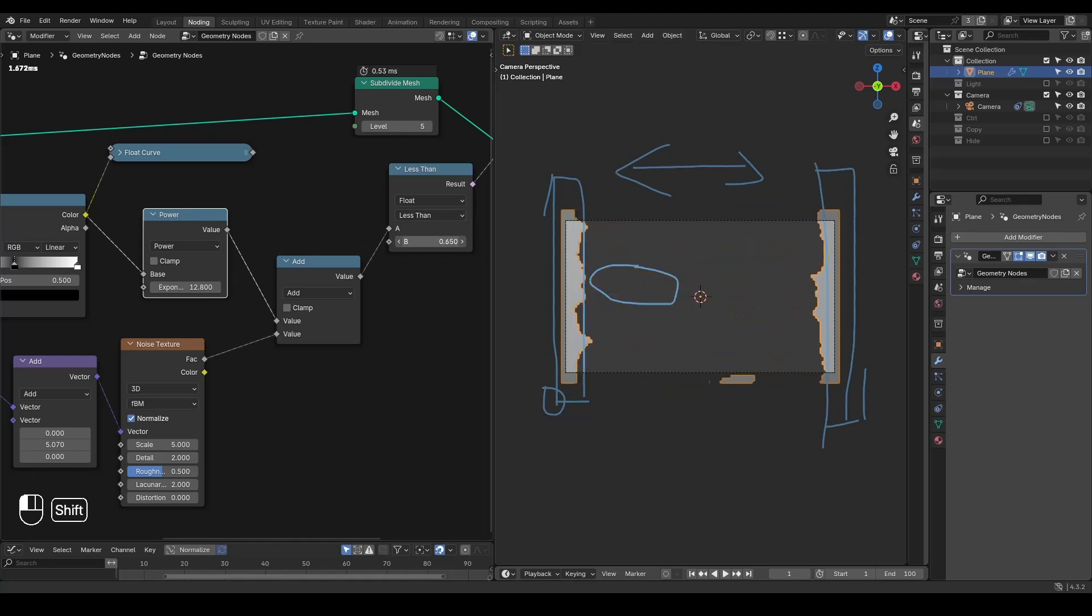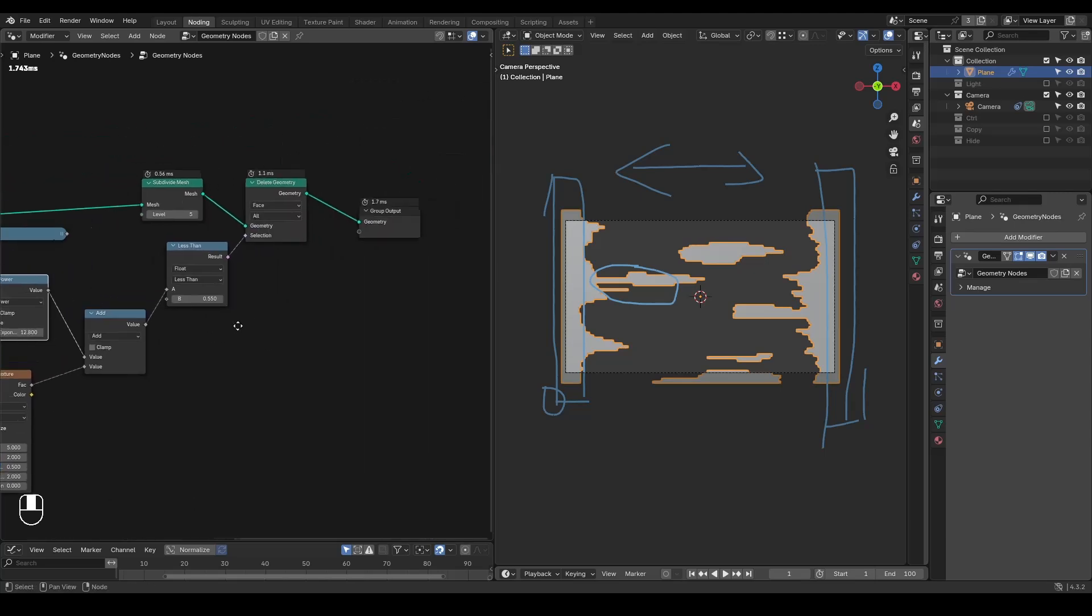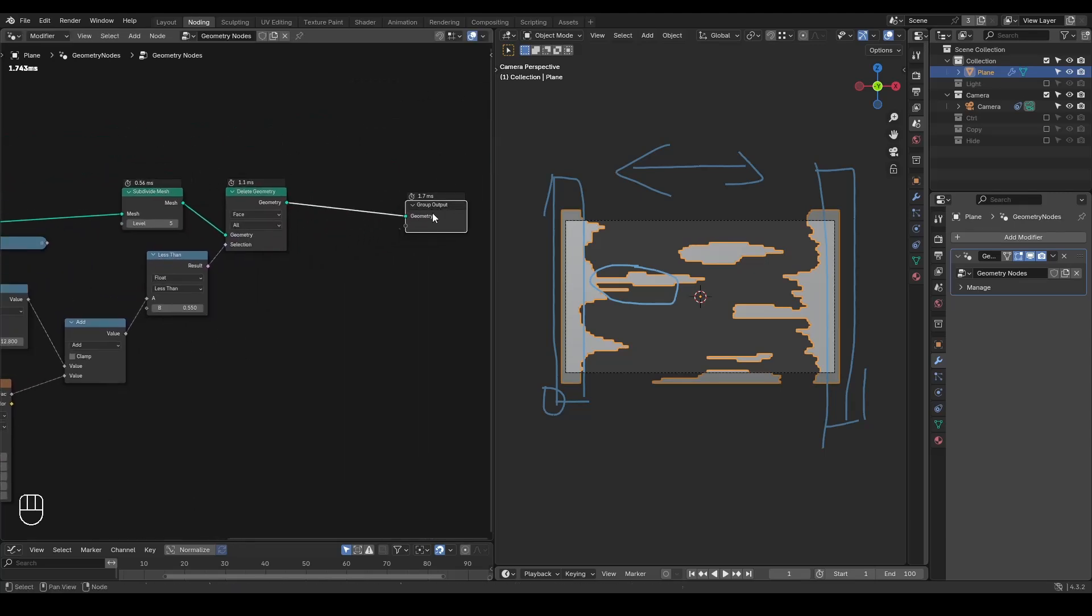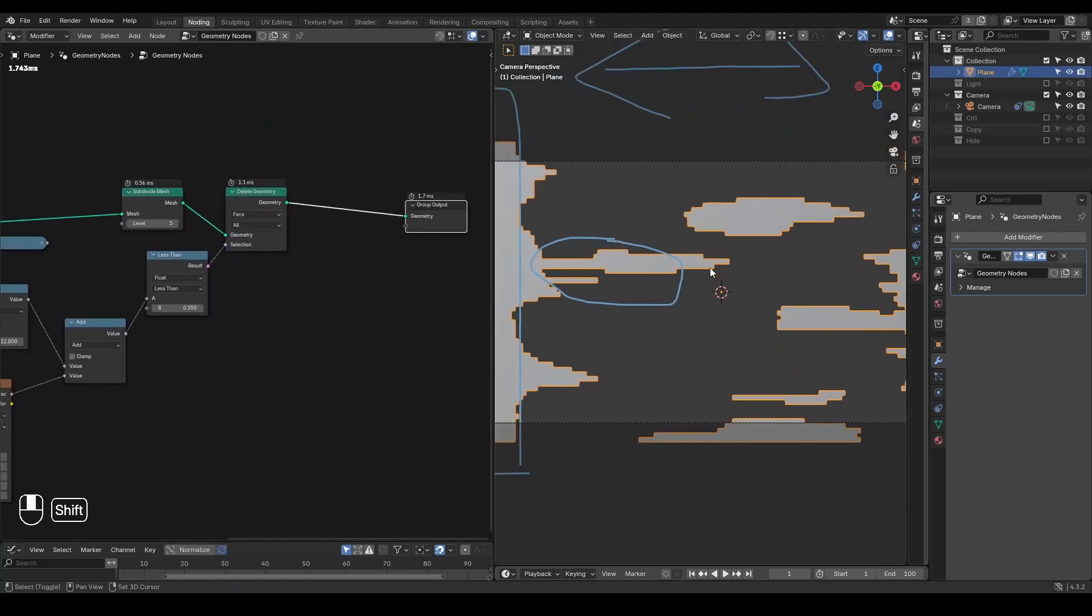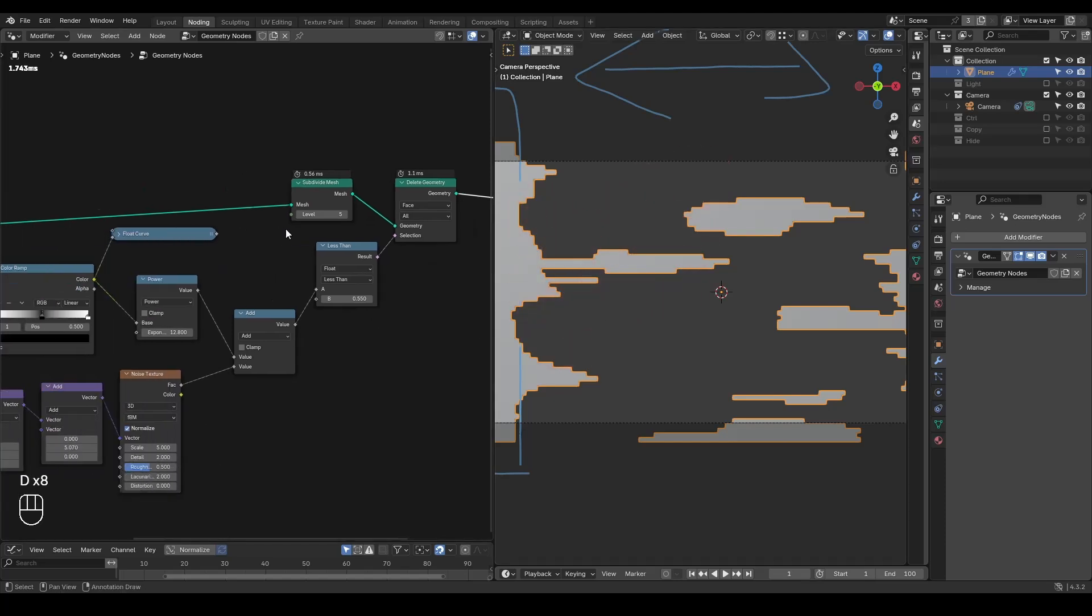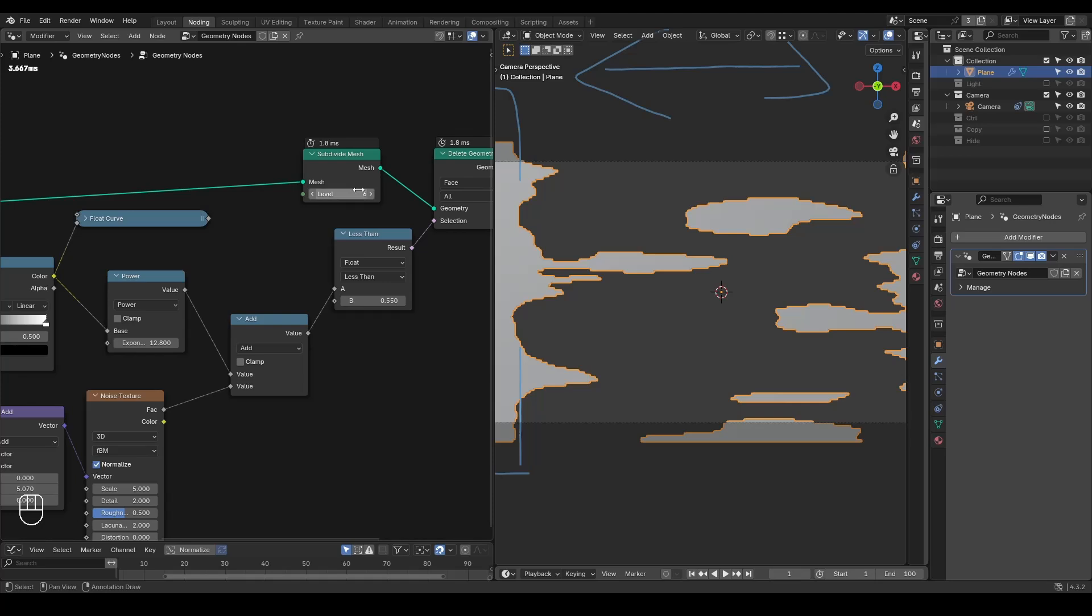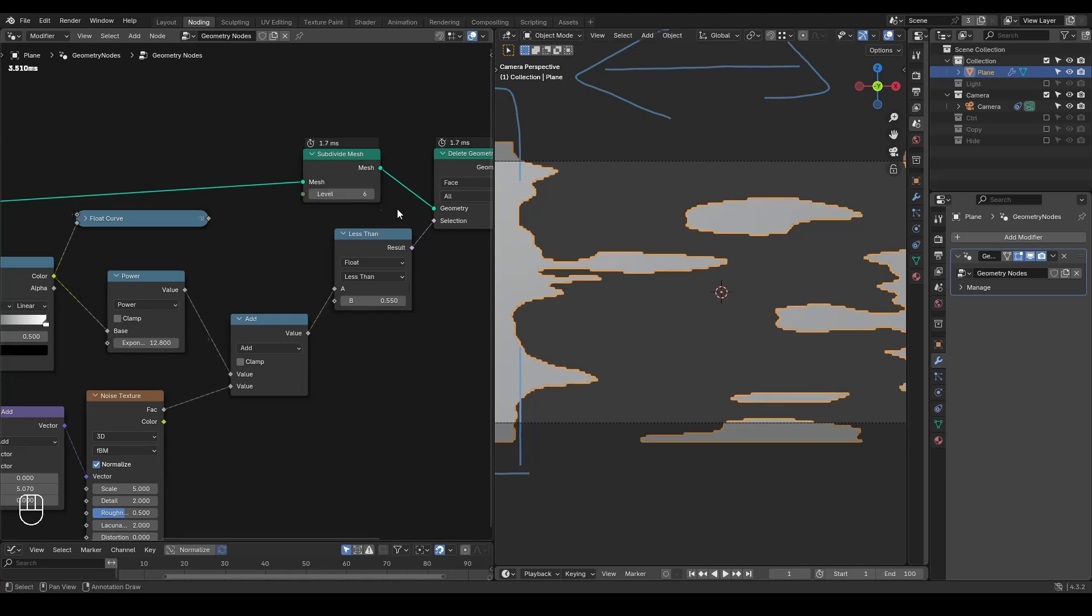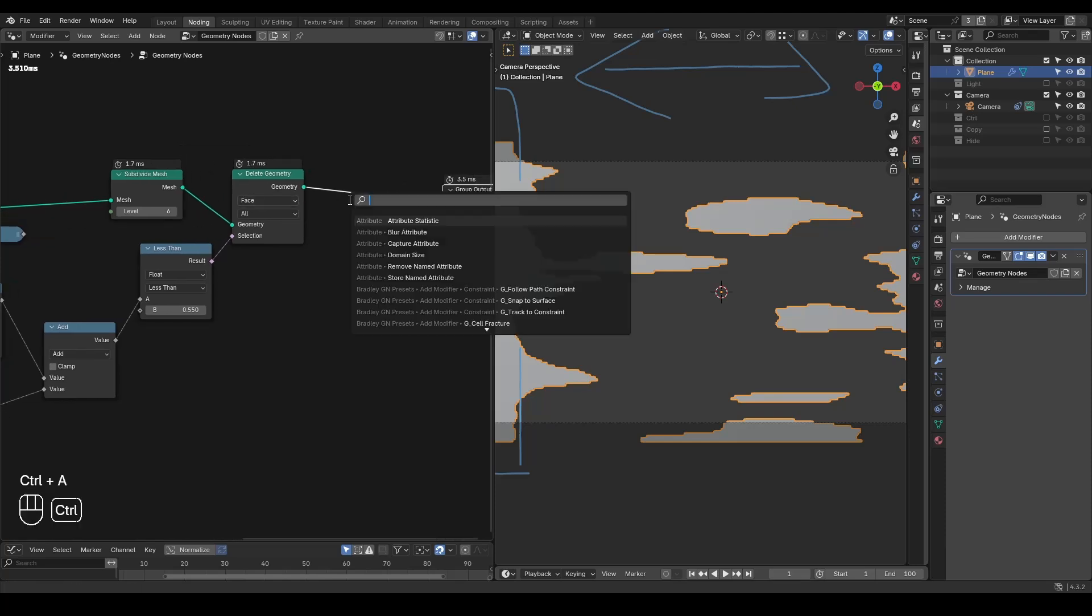Free to choose. Another important thing to make it a little bit more organic is that it looks too cubic in the process. One way is that you can increase the amount of subdivision, you can type in seven or eight. But another method I would recommend is just to put a smooth modifier on top of it.